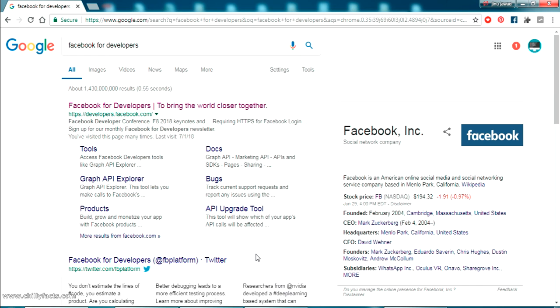Hello YouTube, welcome back to my video. In this video I am going to show you how you can create a login with Facebook in your web application.